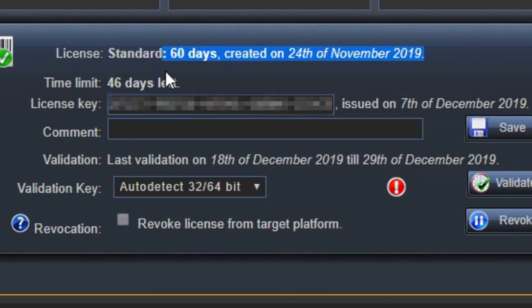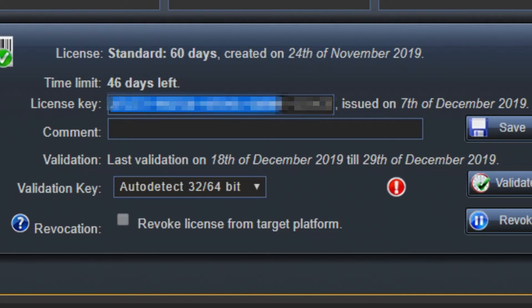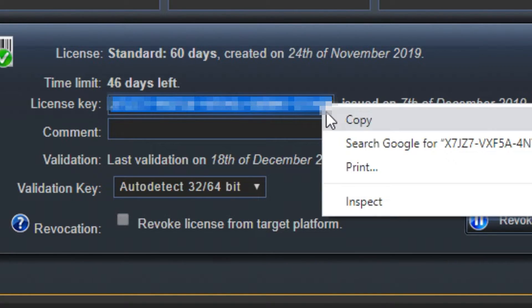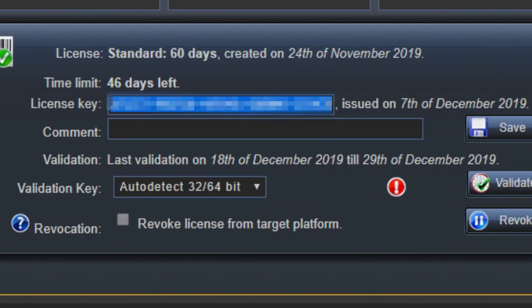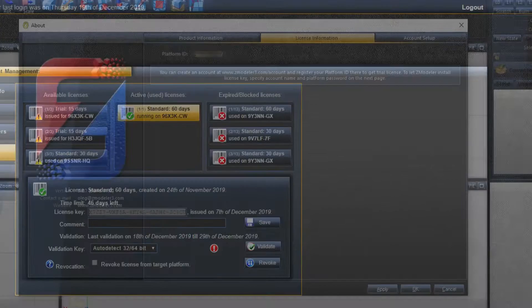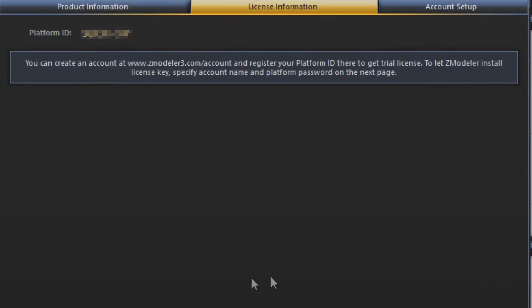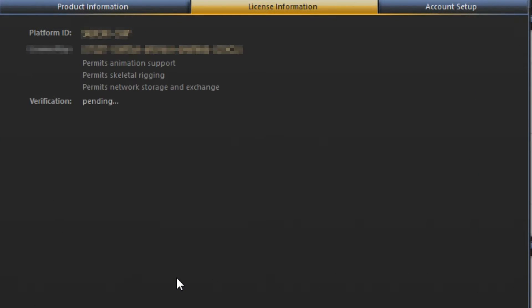Once you've done that you want to click on it and then you will see your license key. It should say underneath your time limit. What you want to do from there is you want to copy your license key. Make sure you copy it to your clipboard. Go to Zmodeler and then you want to hold shift.